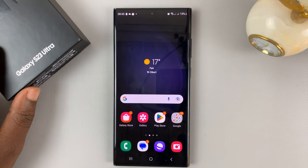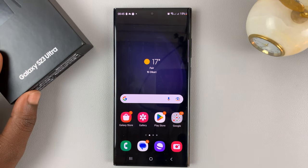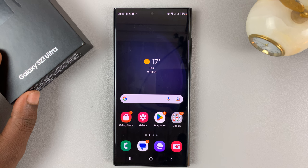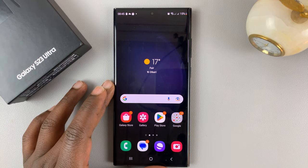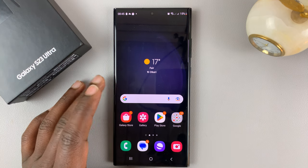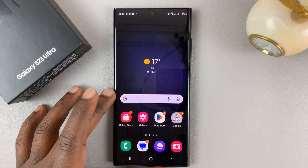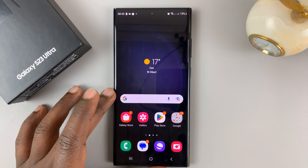I have the Samsung Galaxy S23, and I'll be showing you how to fix Wi-Fi connection problems, mobile data connection problems, or Bluetooth connection problems. You can fix all these problems by resetting all the network settings on your phone.